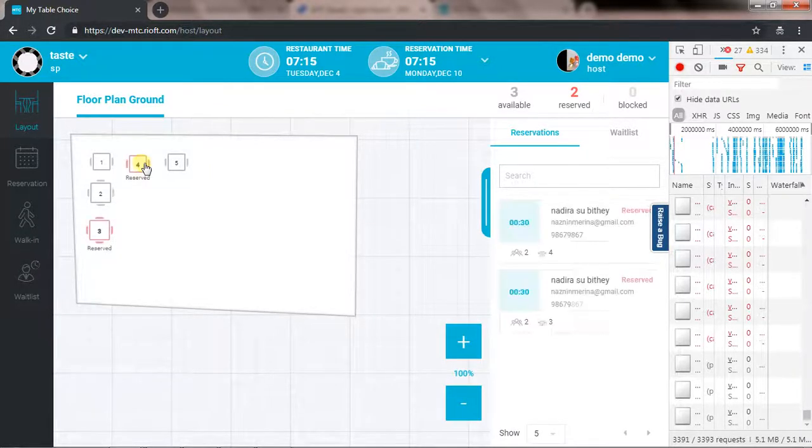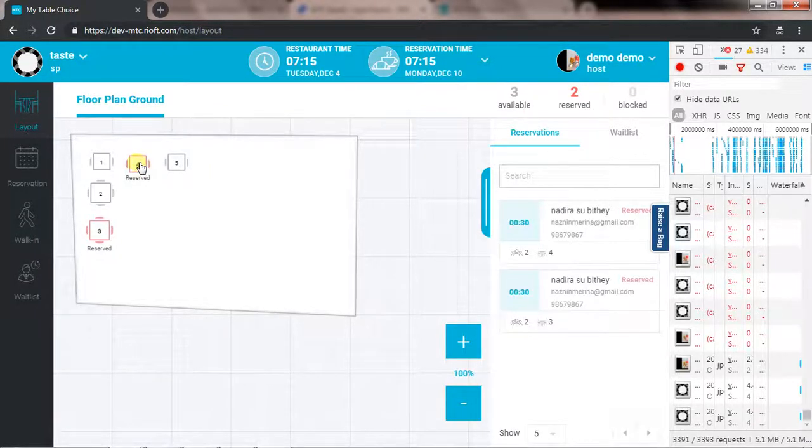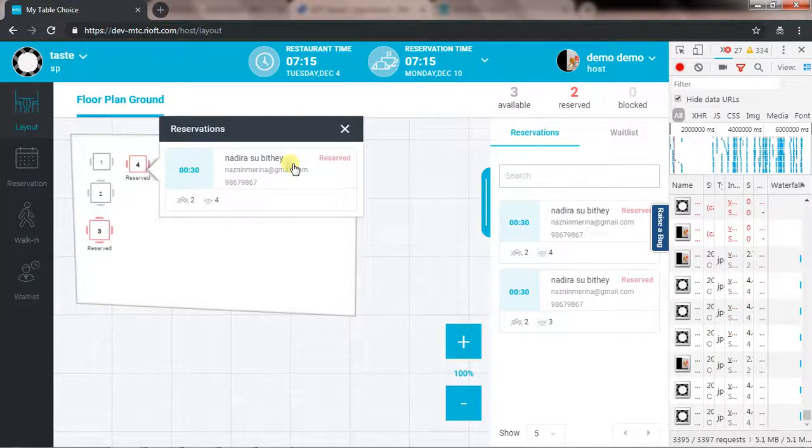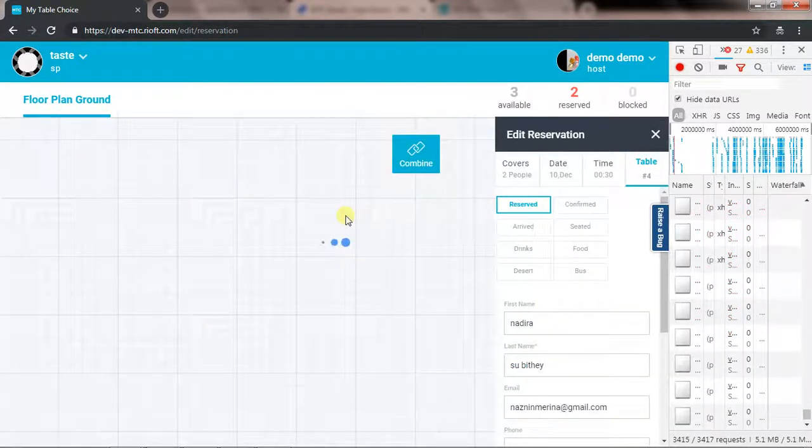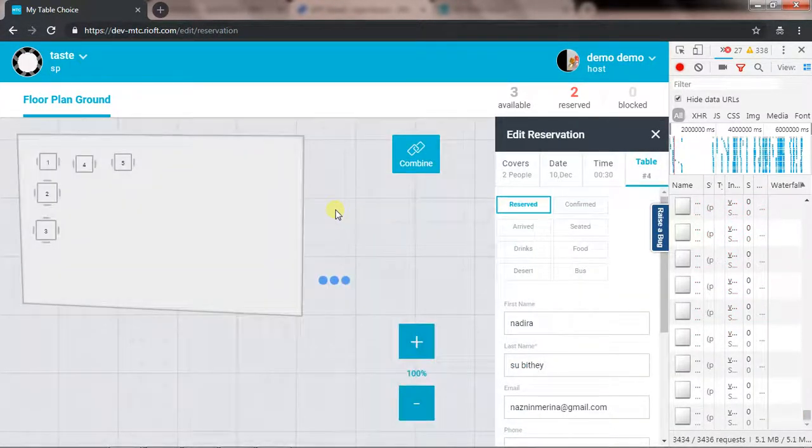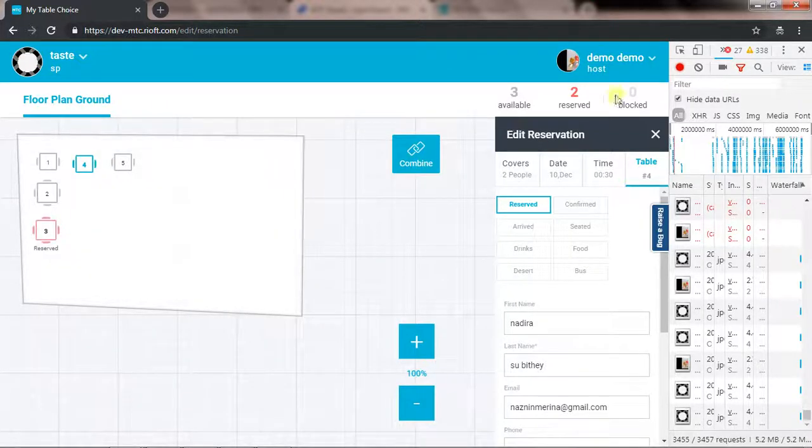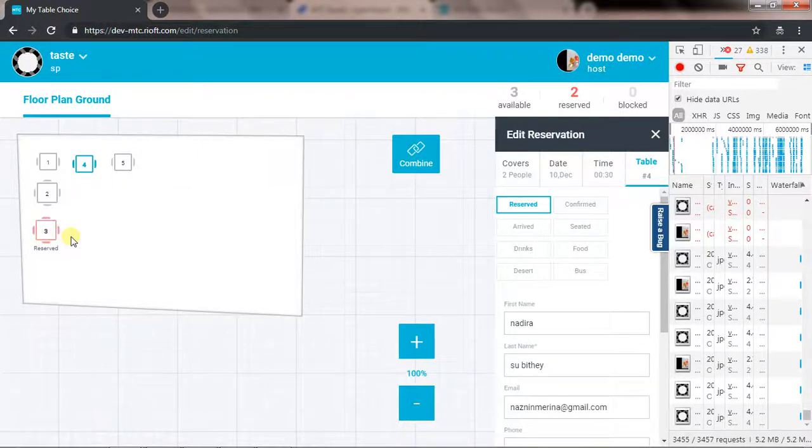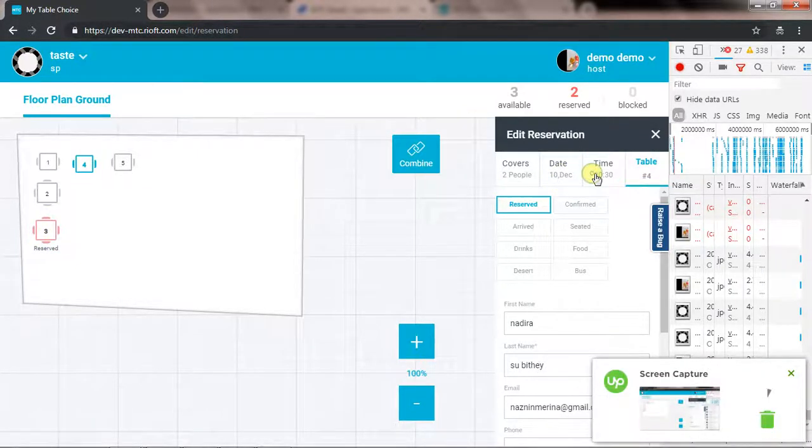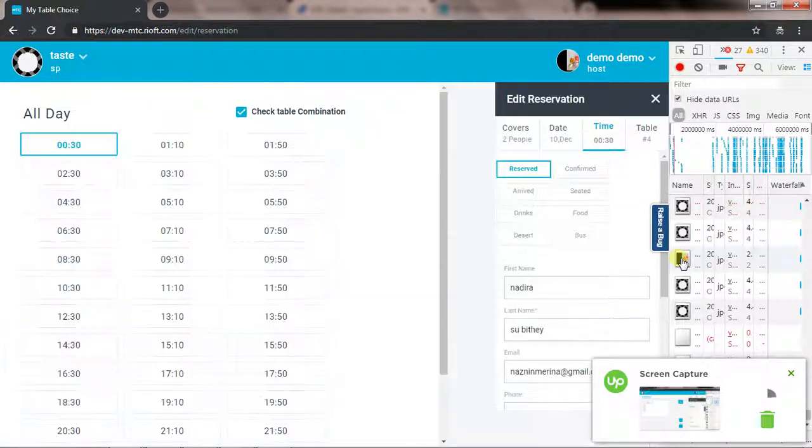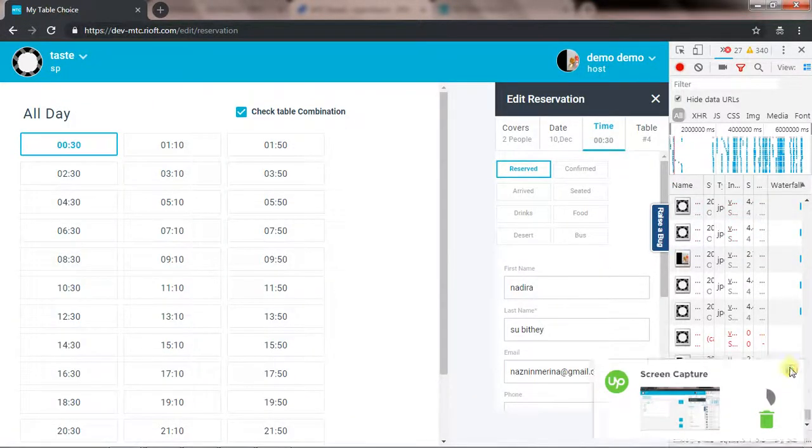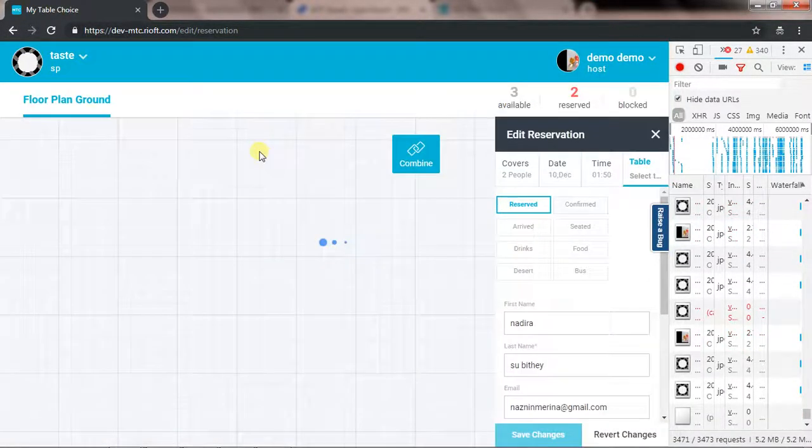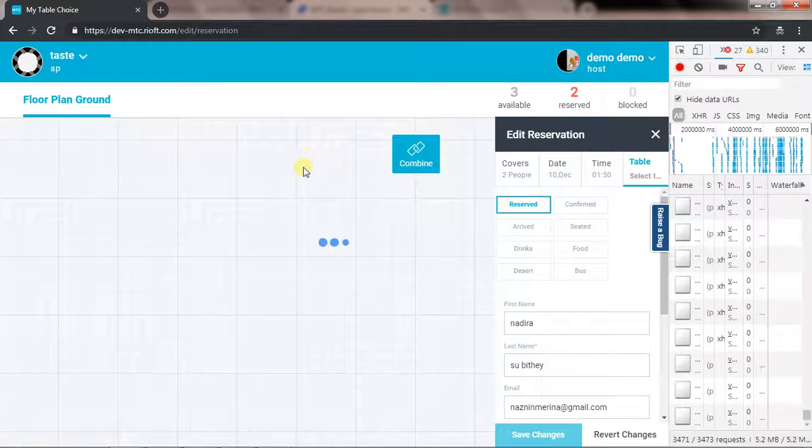In this example, I'm going to edit table number four. The statistics are fine now because I have a reservation for this table and this table as well. Now I would like to change the time, so if I change the time to 1:50, as we have seen on the reservation...